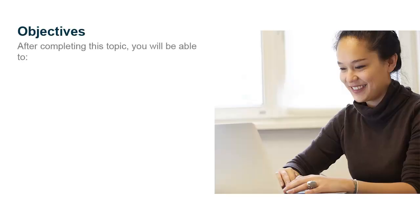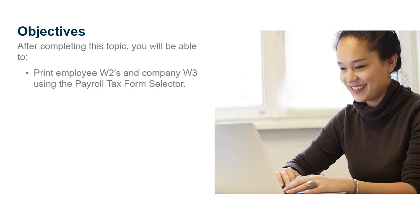After completing this Anytime Learning Topic, you will be able to print Employee W-2s and your Company W-3 using the Payroll Tax Form selector.